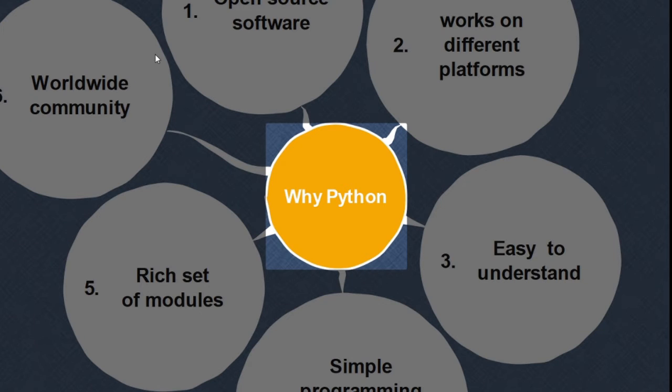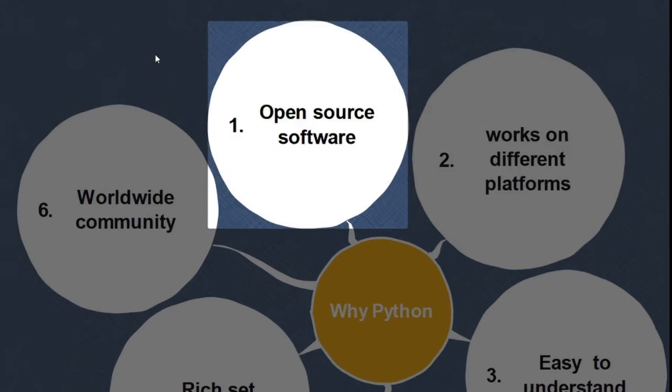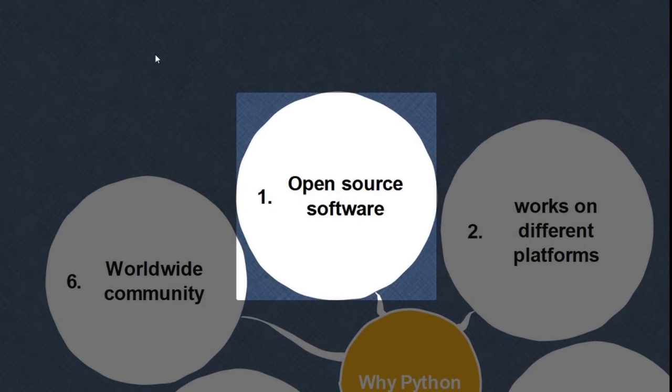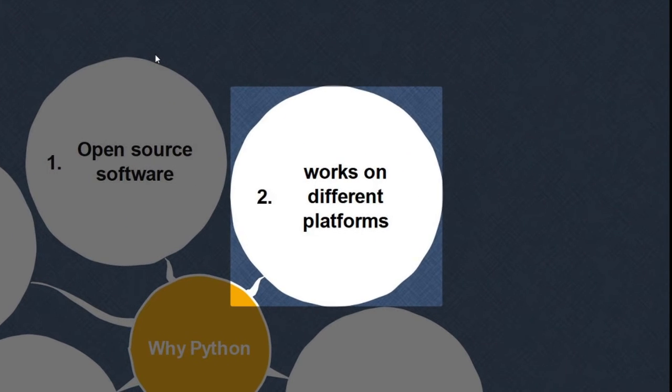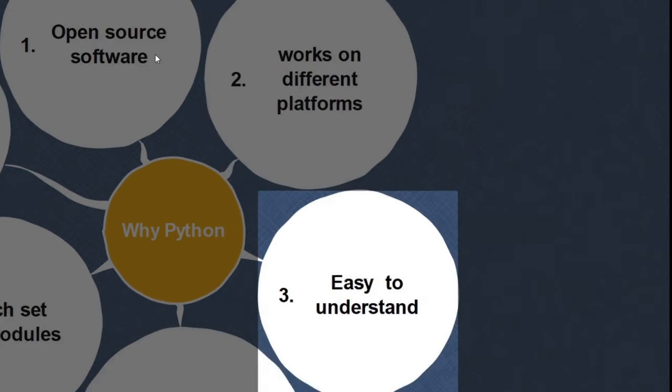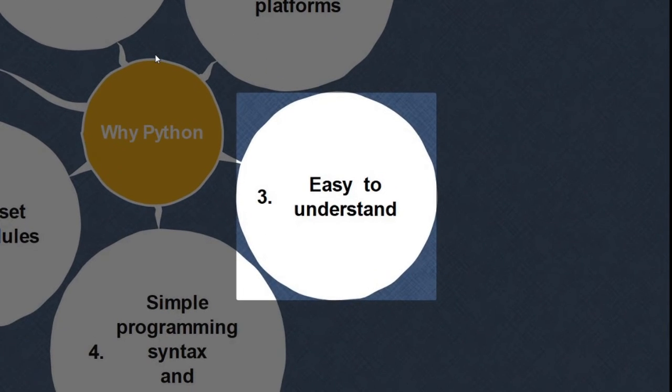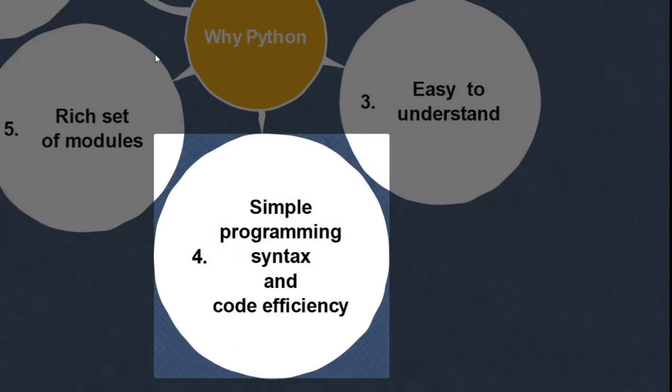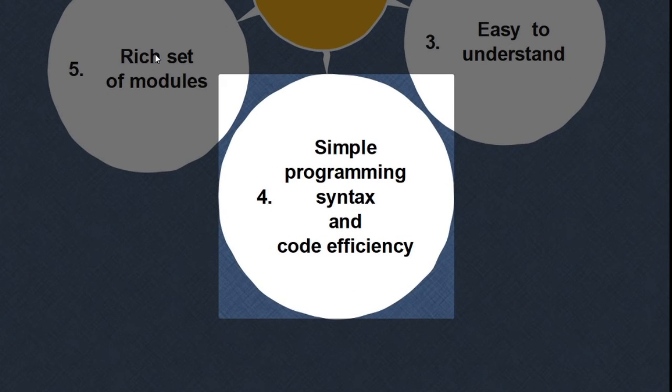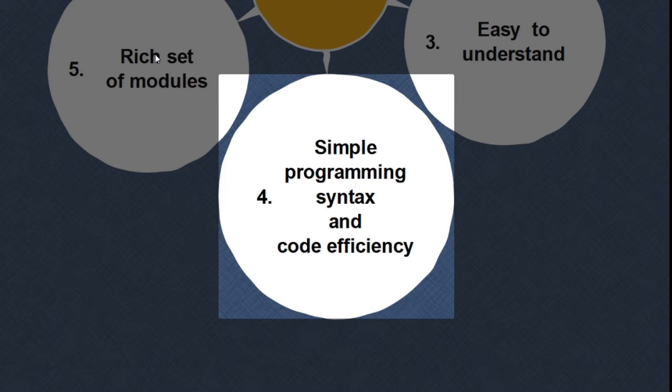Why Python is so popular? It is open source software, so it is available to everyone. It works on different platforms: Windows, Linux, Mac. It is easy to understand, so it has become popular in the education field. Its simple programming syntax and code efficiency has made it a favorite choice among programmers.